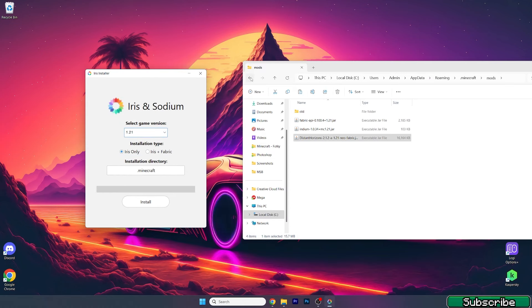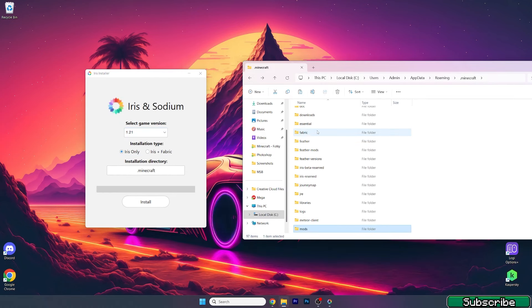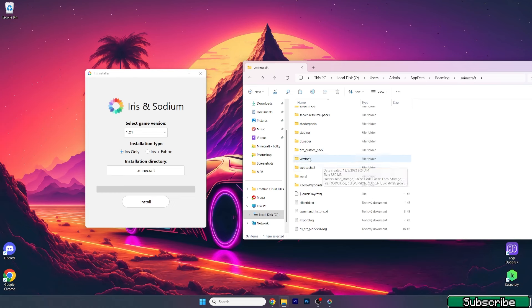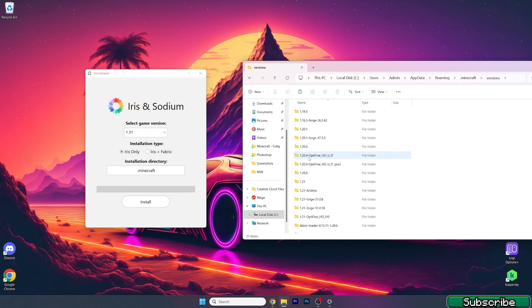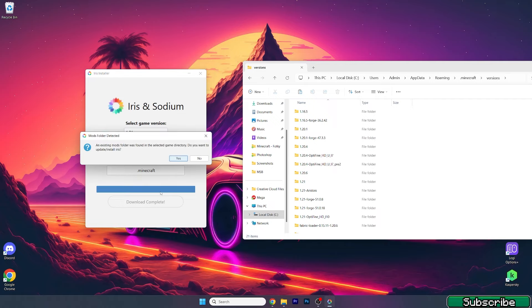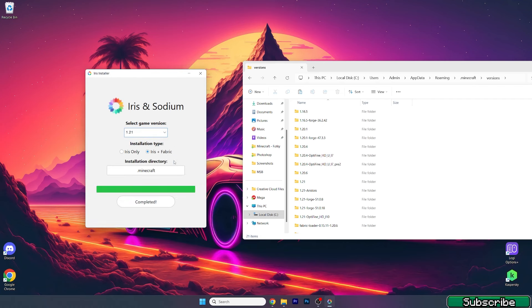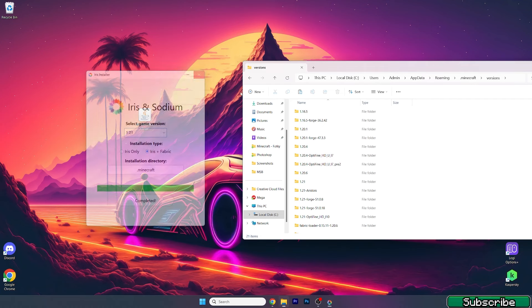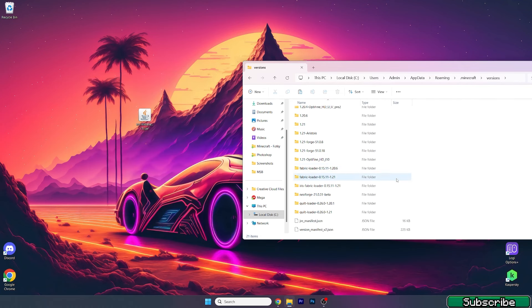Now double click on Iris installer. In here we need to go back and find the versions folder and select the 1.21 version. Select Iris plus Fabric, hit install, and hit yes. Now just check that you can see the Iris Fabric loader 1.21.